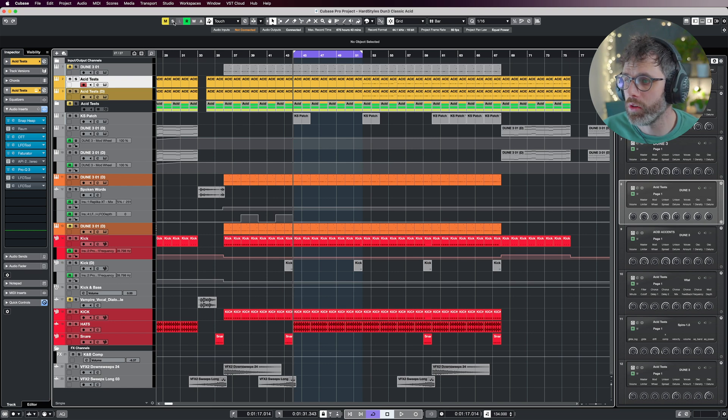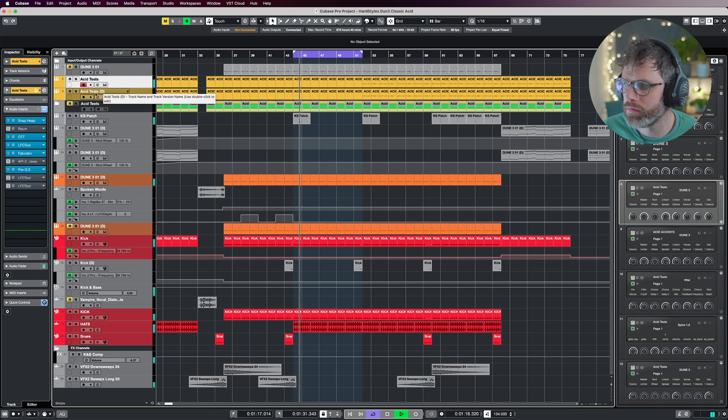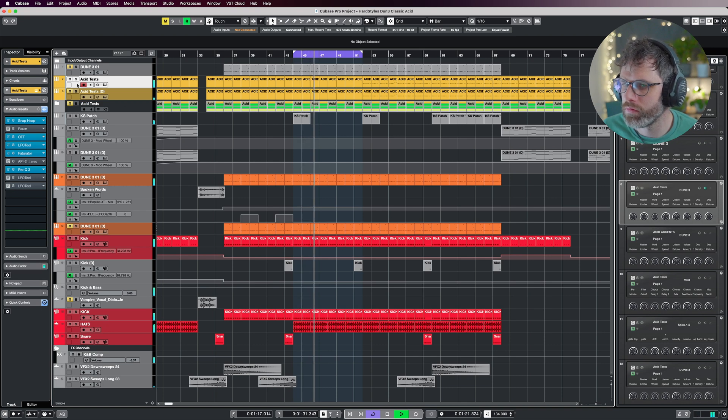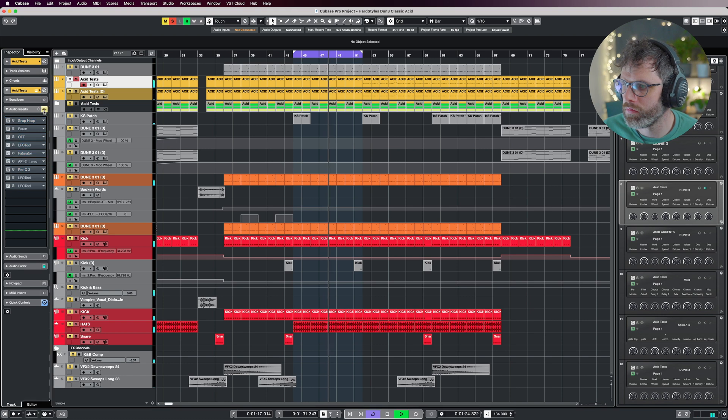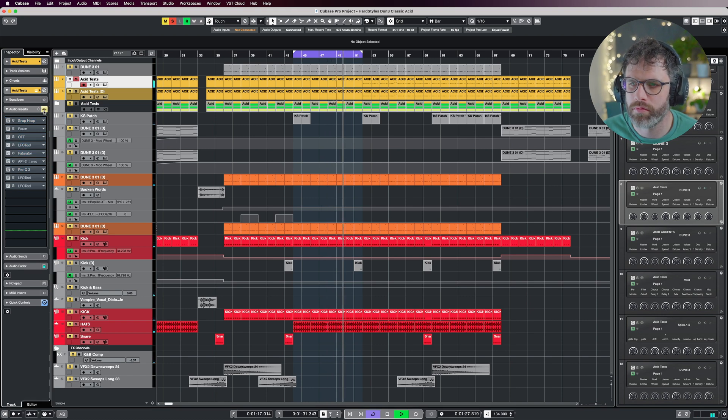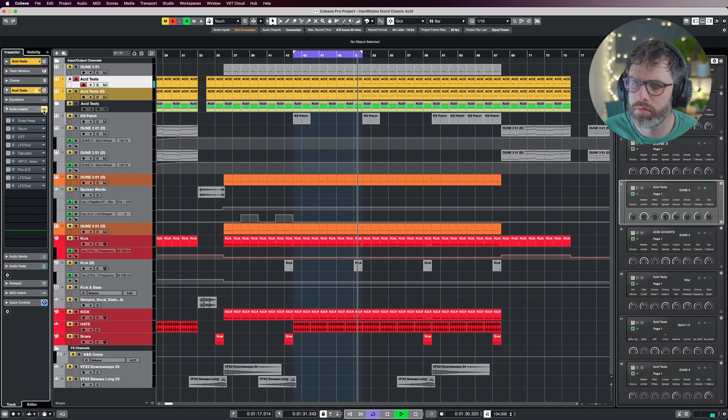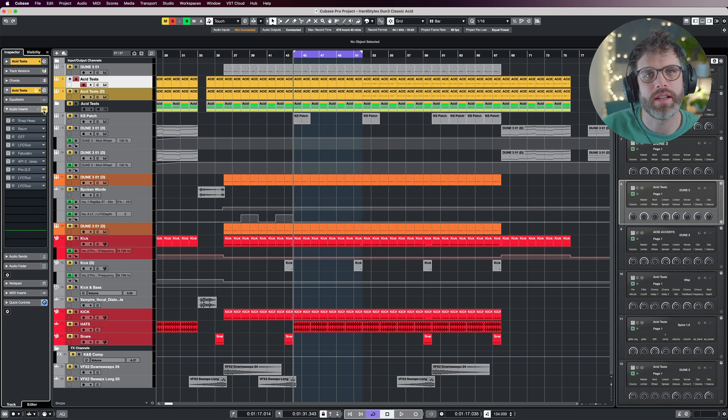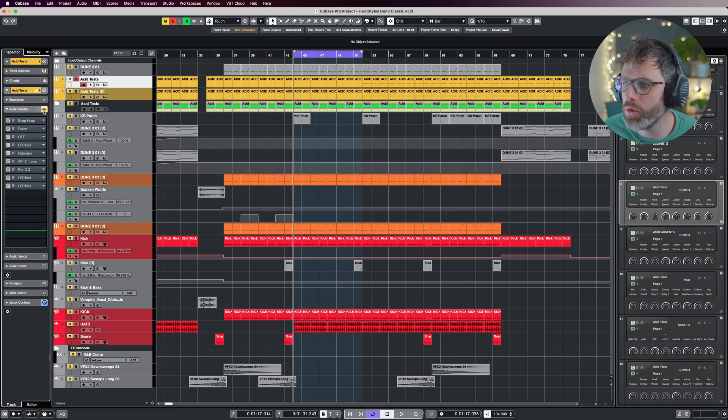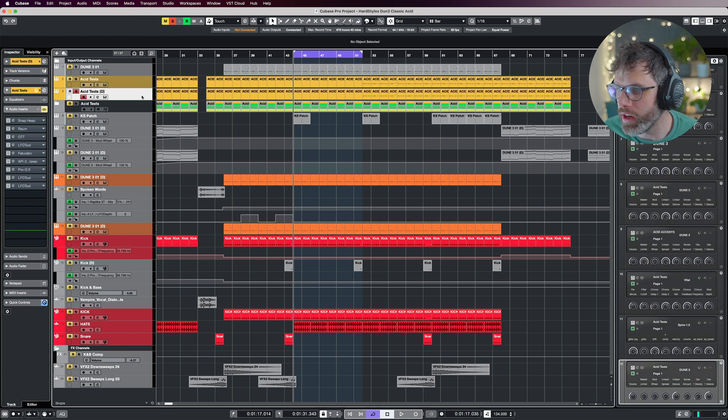Alright, let's start by looking at the acid itself in context. So we've got a good idea of how that sounds with the mod wheel opening, with the effects chain, and on its own. Let's get into the nitty-gritty and recreate this.